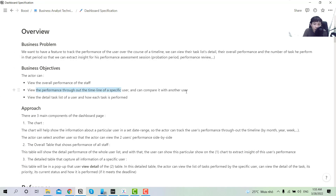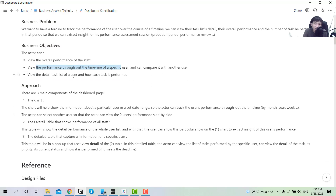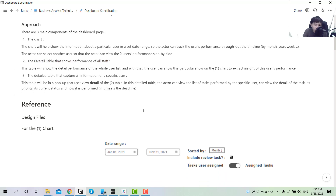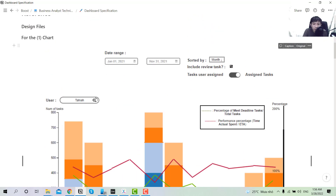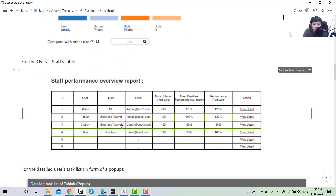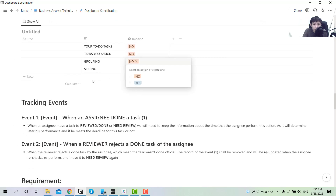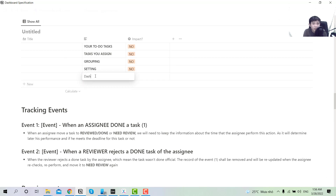The business objective is that you can see the overall performance of staff, see the performance throughout the timeline of a specific user, and compare it with other users. You can also create a detail list for the user and how they performed. For the approach, there are three components of the dashboard page: first is the chart where you can select attributes and plot them; second is the overall table where you can select one to view on the chart; and the third is the detail table which pops up when you click to view details of tasks performed over a period.